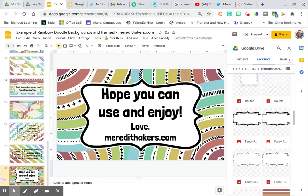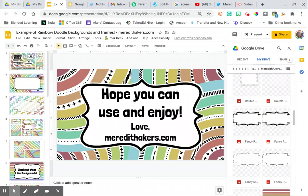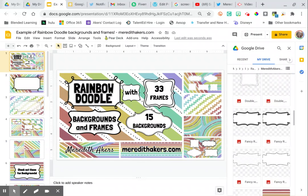Really hope that you can use and enjoy. Remember, you can download this set at meredithakers.com.